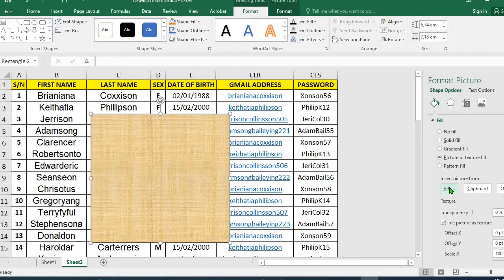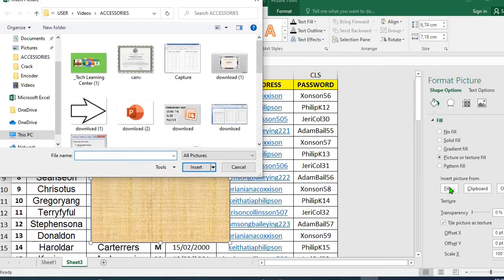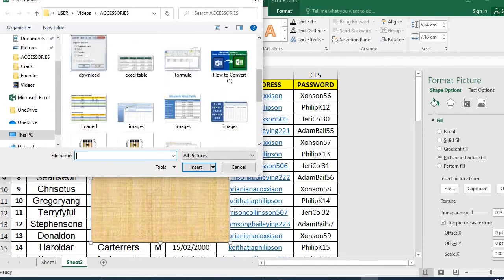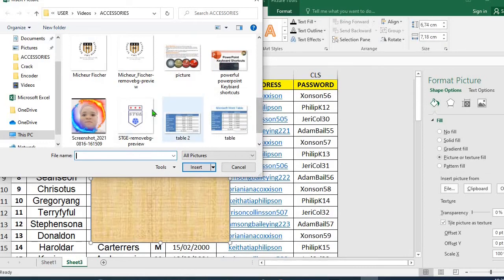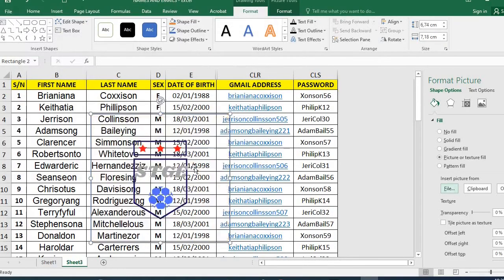Click on file. This will take me to my computer to select the picture that I want to use as my watermark. I scroll to locate the picture, click on the picture and click on insert.